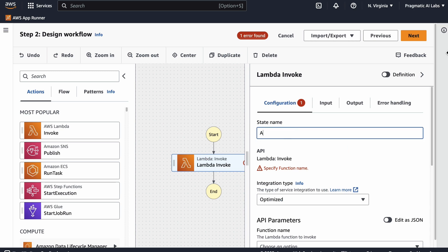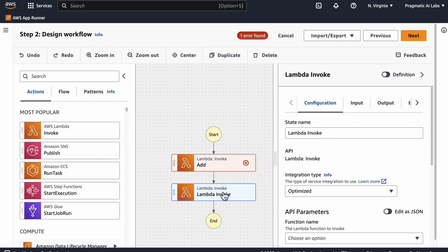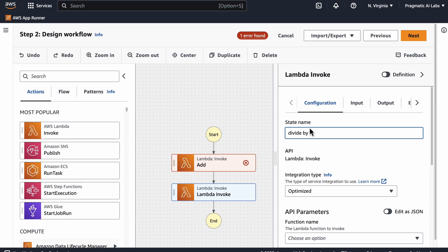Then we'll do again a second one, and we'll go here and then we'll call this one not a Lambda invoke but we'll call this one divide by two. So naming is great so that you know what's going on.